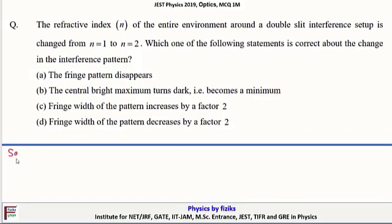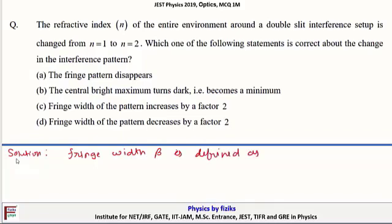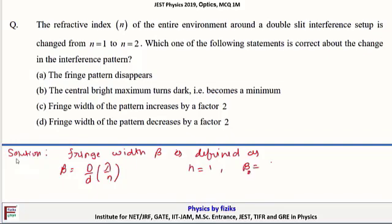Solution: Fringe width β is defined as β = Dλ/(nd), where D is the distance between the slit and the screen, d is the distance between the slits, λ is the wavelength of incident light, and n is the refractive index. When n = 1, β = β₀ = Dλ/d.